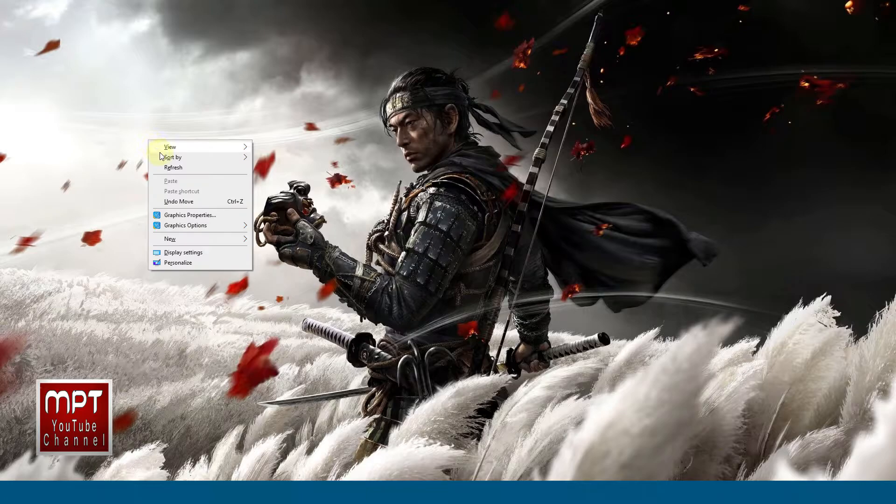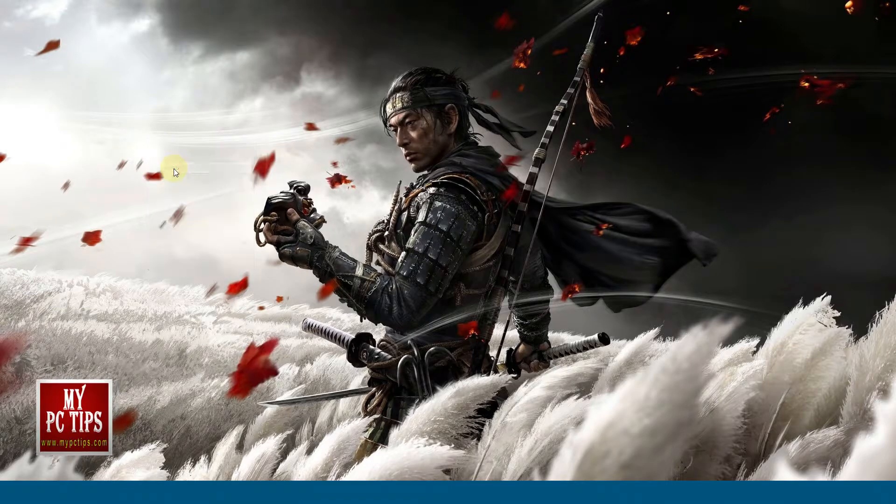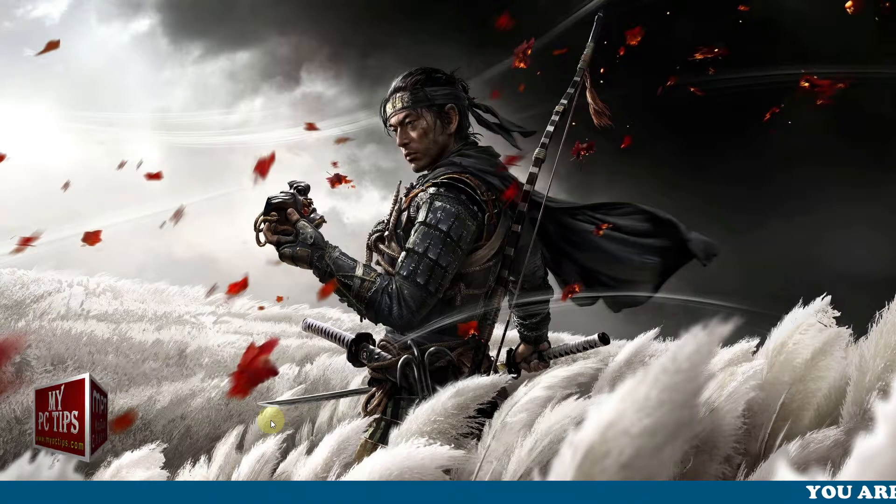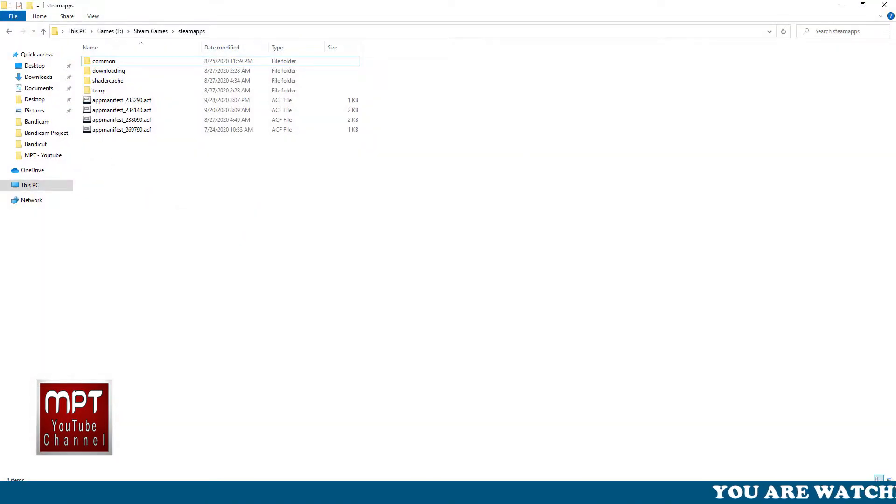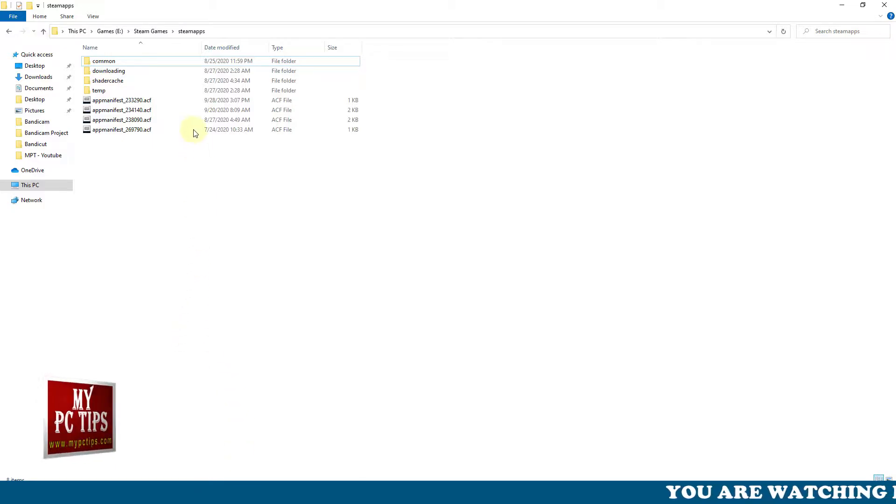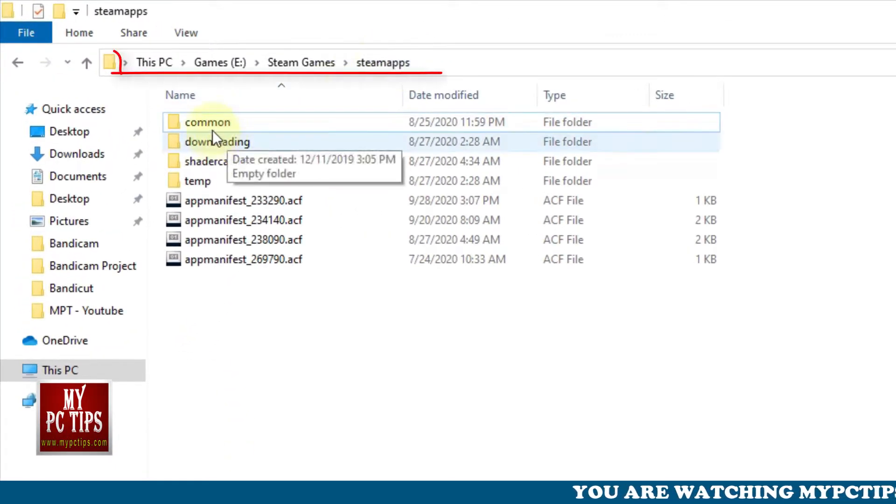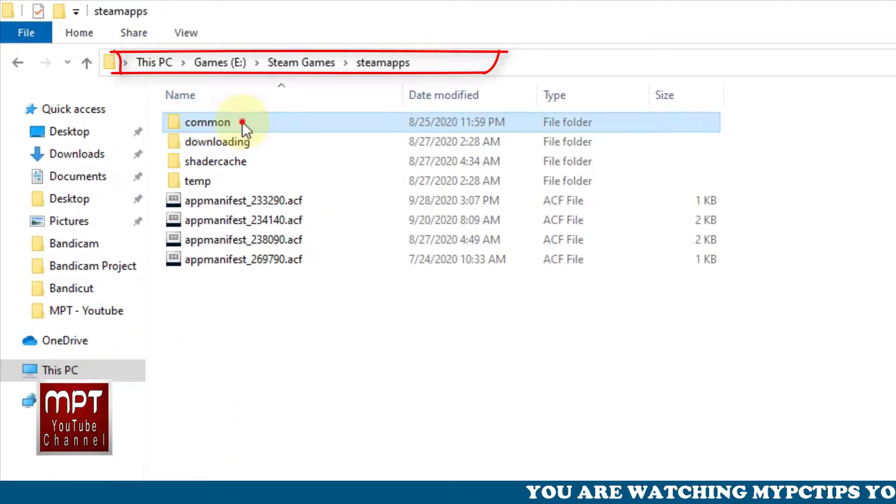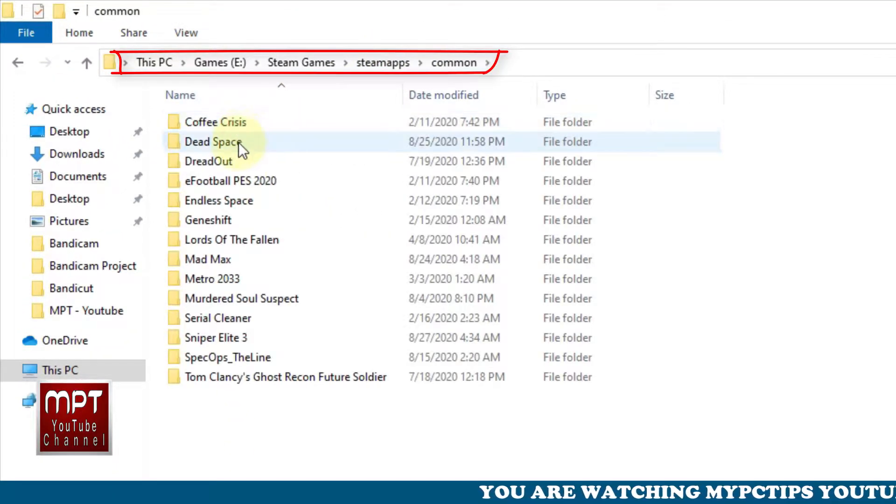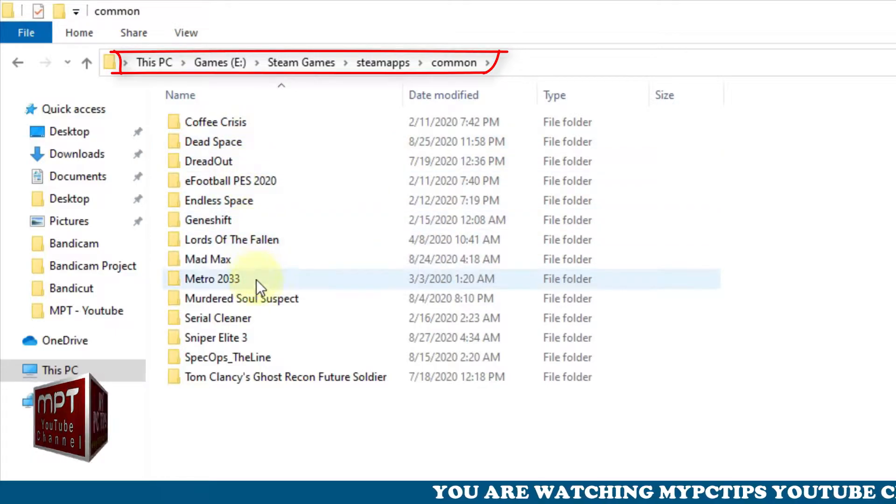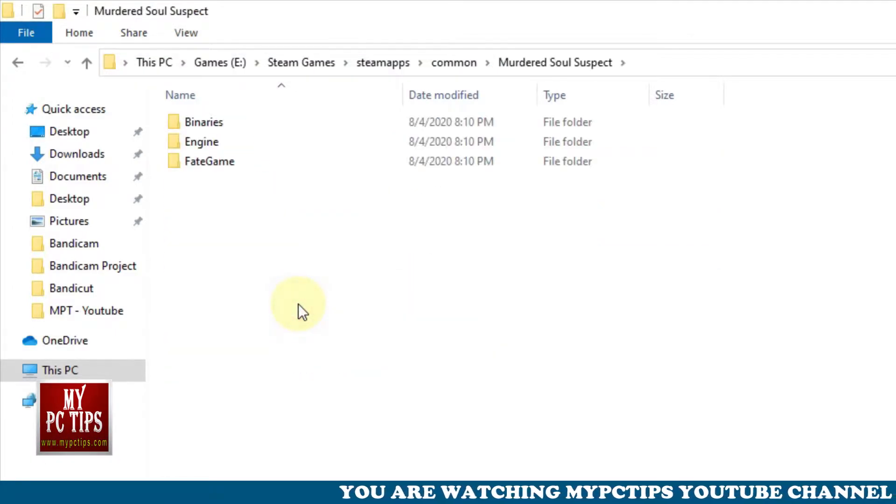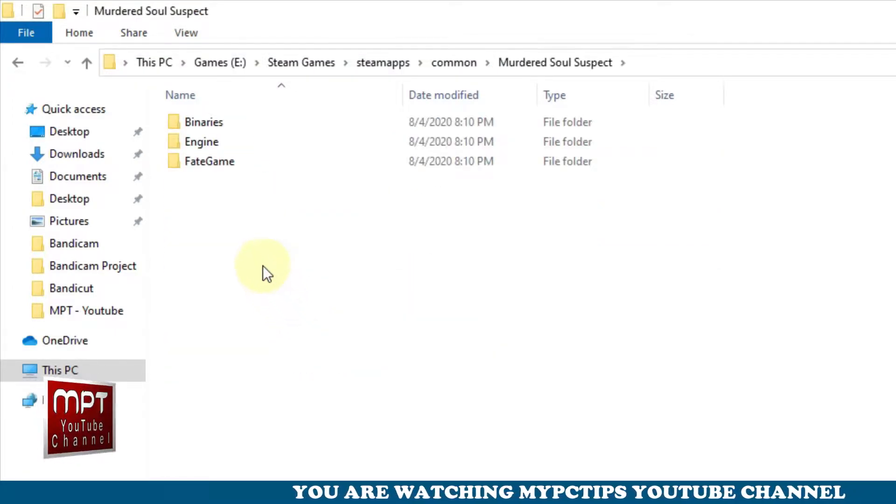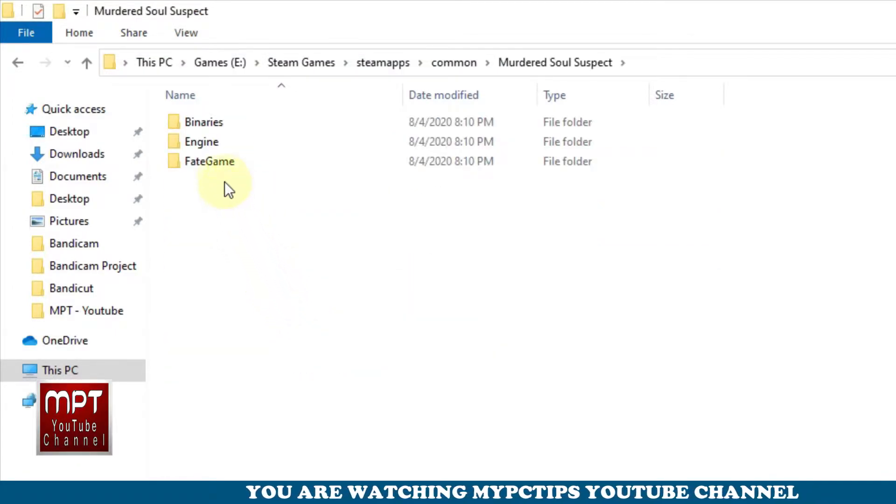This tutorial will be very quick and simple. So let's begin. All you have to do is go to your game installed directory. I have the Steam version of the game, so I will go to Steam library, common, and murdered soul suspect folder or directory.